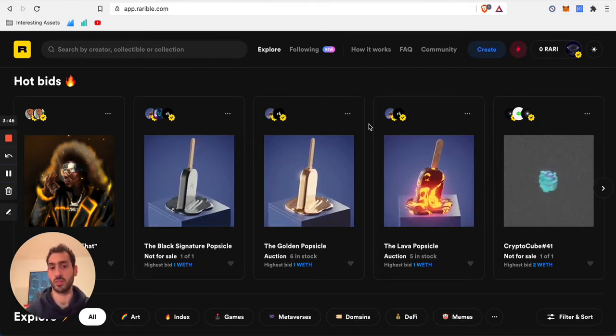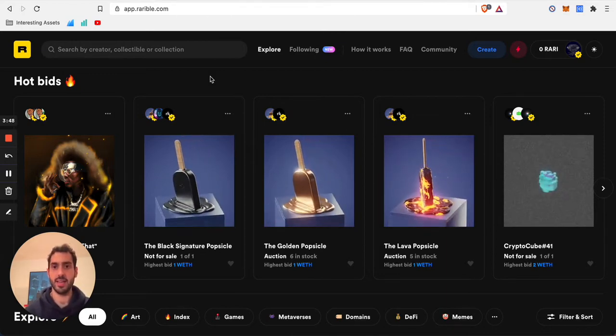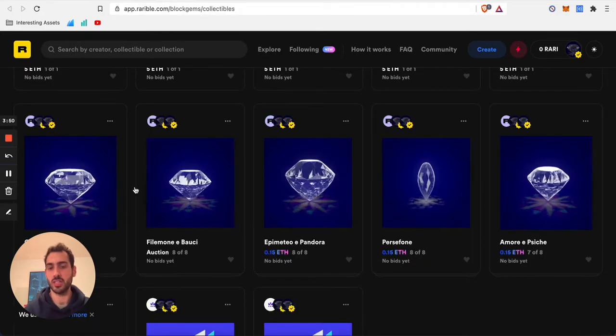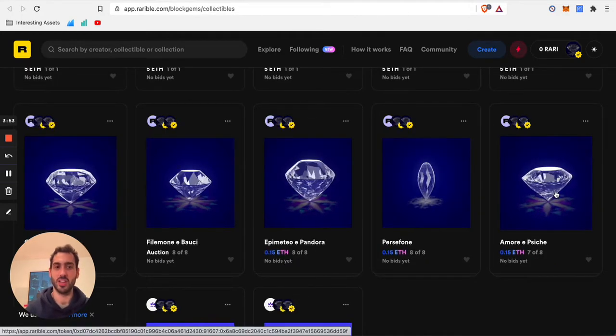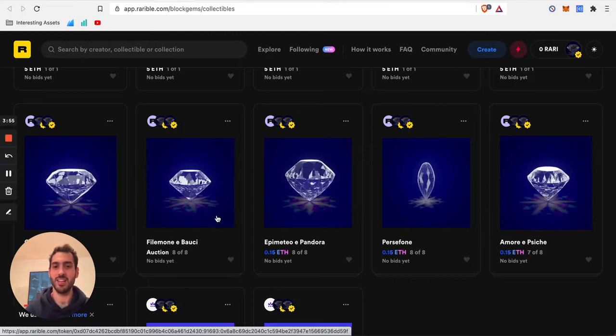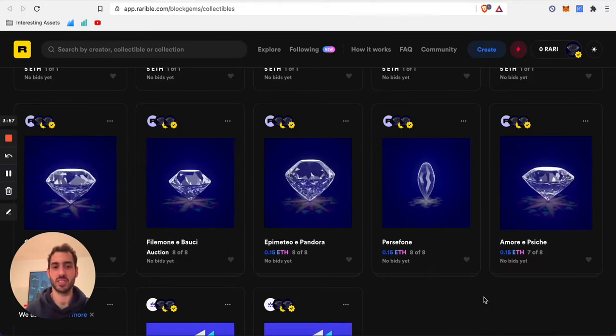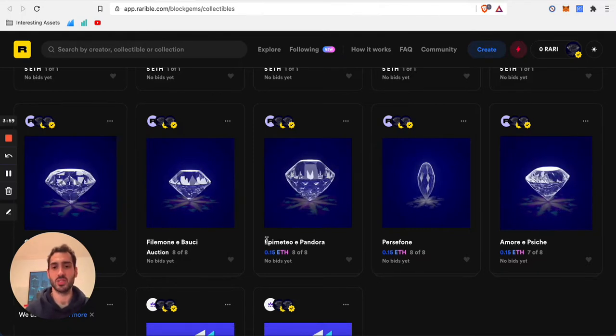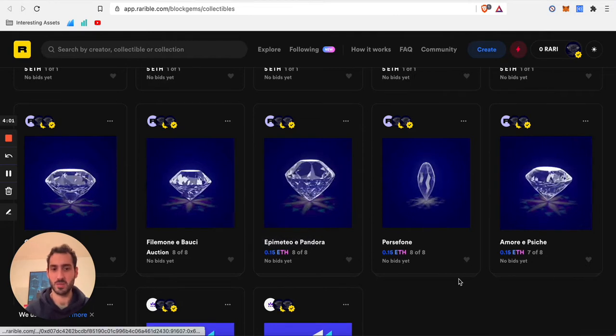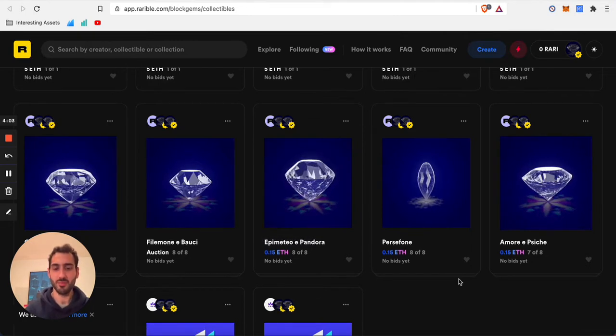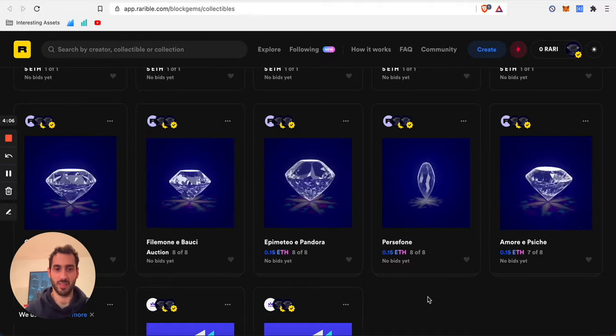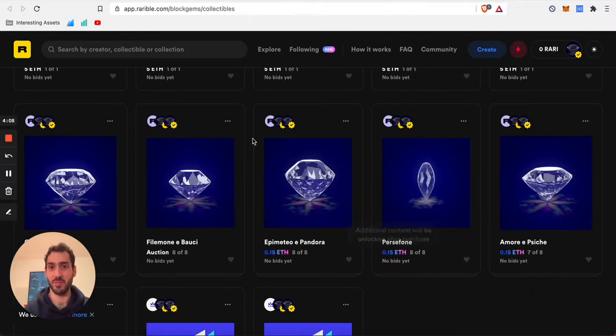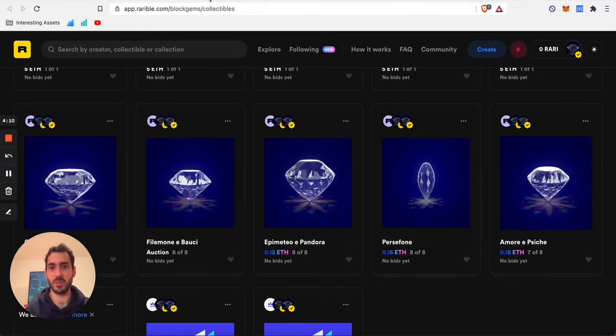I also started to mint my artworks, so if you guys like the channel and appreciate this type of content, please consider buying some of these gems. It would be a way to support this channel.